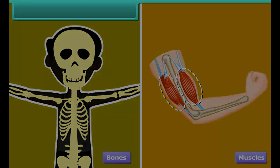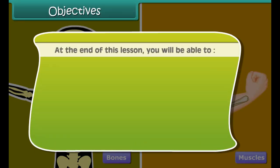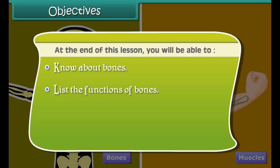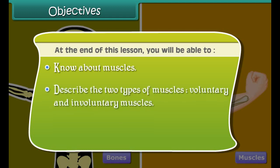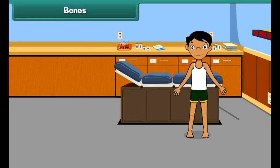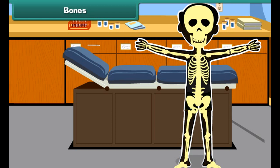Bones and muscles. Objectives: At the end of this lesson, you will be able to know about bones, list the functions of bones, tell about joints, explain different types of joints, know about muscles, describe the two types of muscles — voluntary and involuntary muscles — and discuss the functions of the muscles.